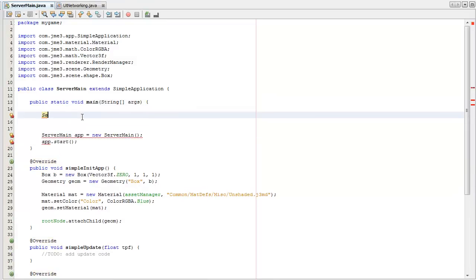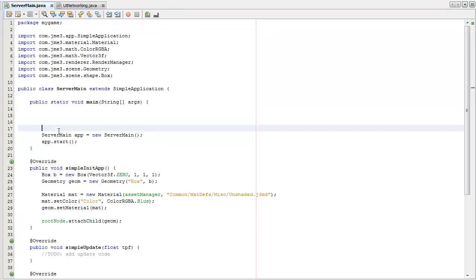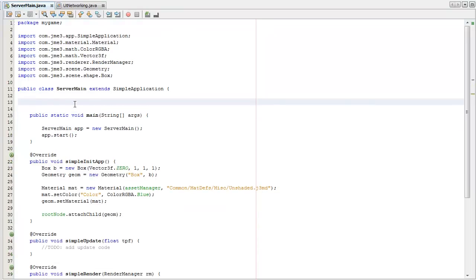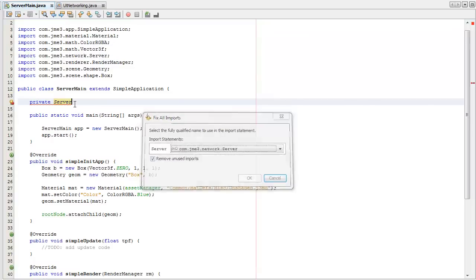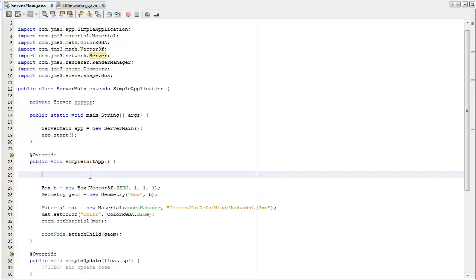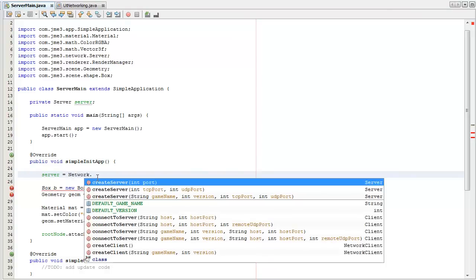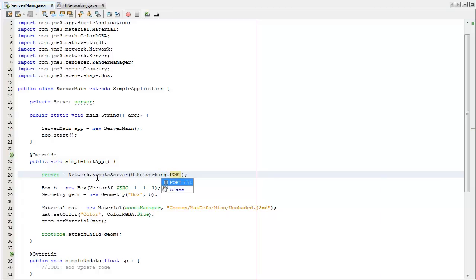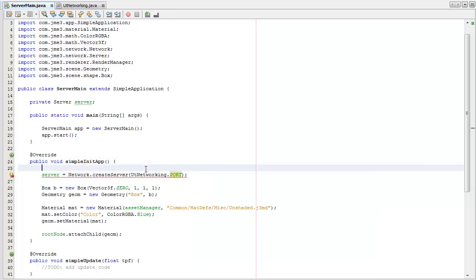So I'm going to create a server. I'm going to create an instance variable. So I'll click the drop shift I to import the self object with server classes. I'm going to instantiate that simple init here. So, use the network class, create server static methods, report, and use it networking for it.